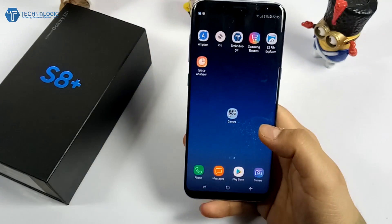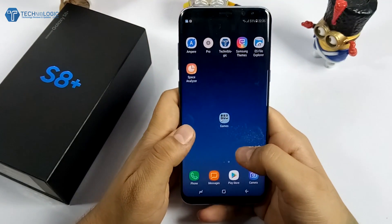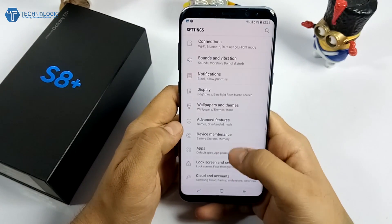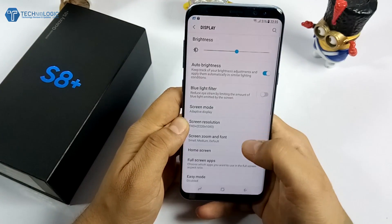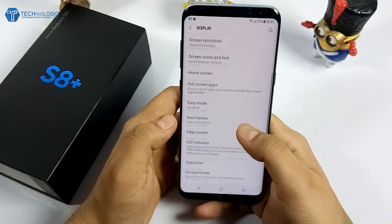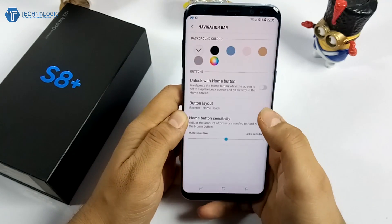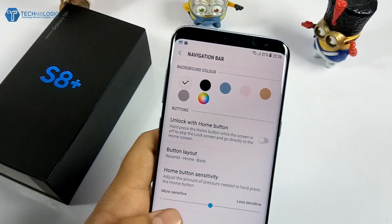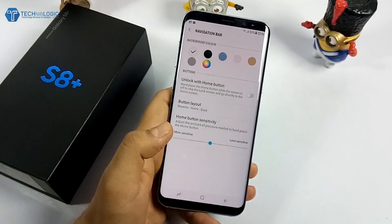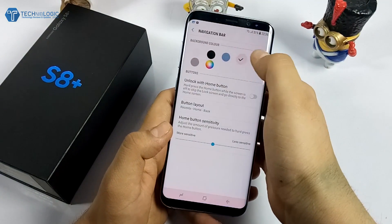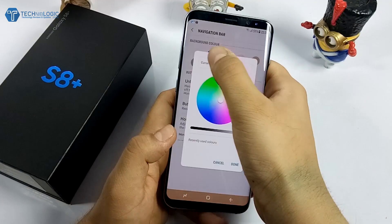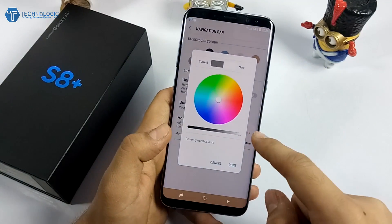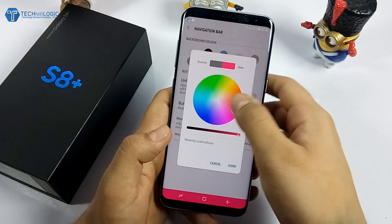Another feature is Navigation Color. You can change the navigation button color by going into Settings, Display, then Navigation Bar. From there you can change the navigation color — it is currently set to transparent mode, but you can change it to different colors as per your preference. I personally like the transparent one.